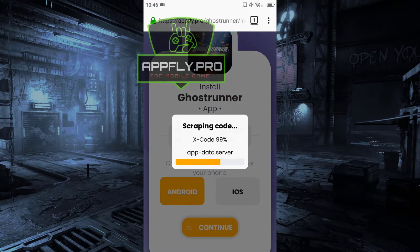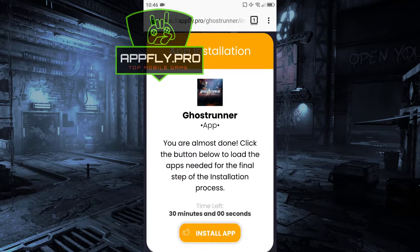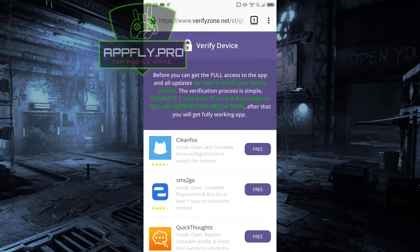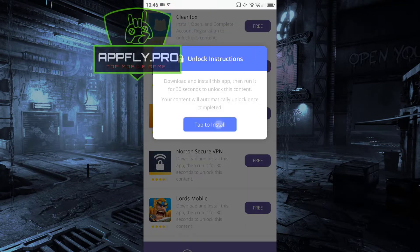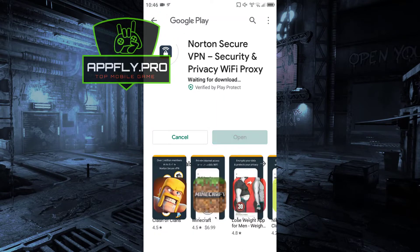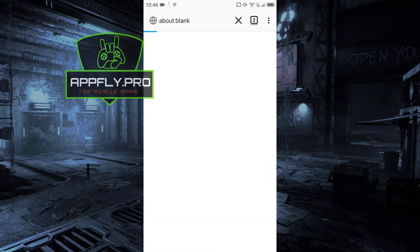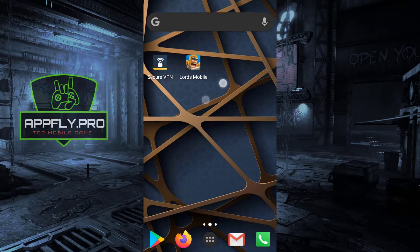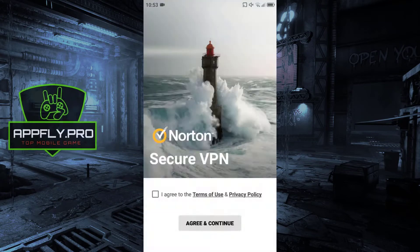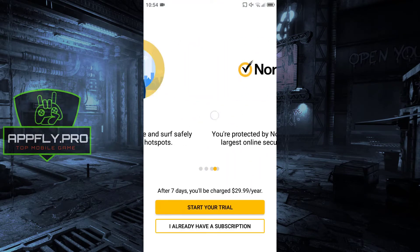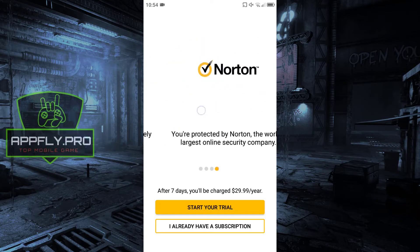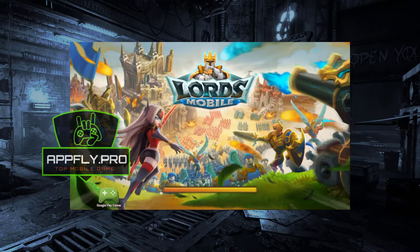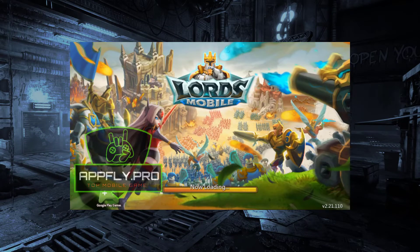The last step is a simple device verification process. Just click the Install App button. The verification process is simple. Complete two tasks from the list and remember to follow the instructions below them. After that you will get a fully working app. Let's speed up the video for this process.